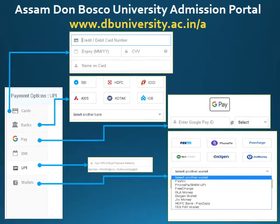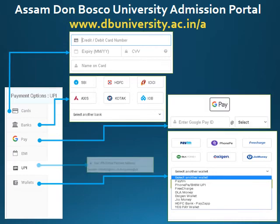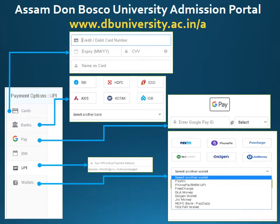On this screen, you will get various options to make payment, like payment using credit card or debit card, internet banking, Google Pay, or various wallet services. Remember, when you make payment using credit card or debit card, there will be a convenience charge which is quite high. But if you make payment using Google Pay or UPI ID, there is no convenience charge for the application fee.